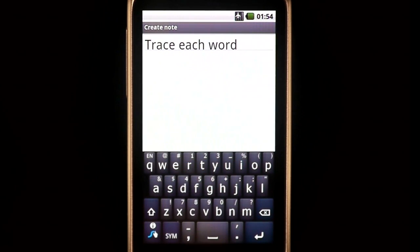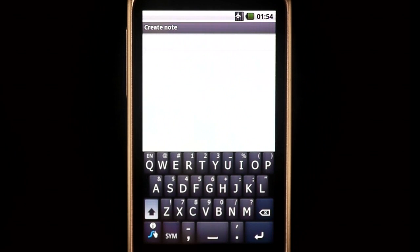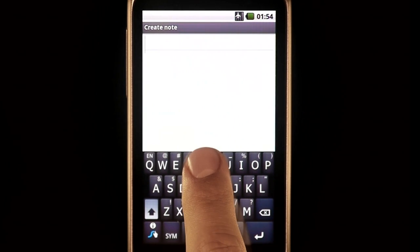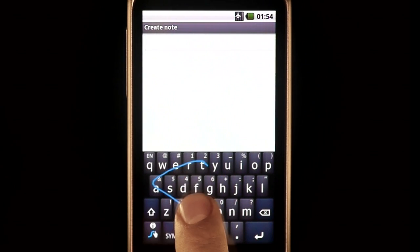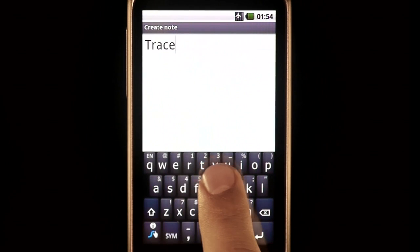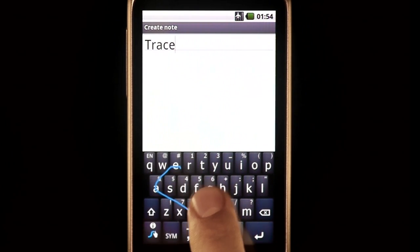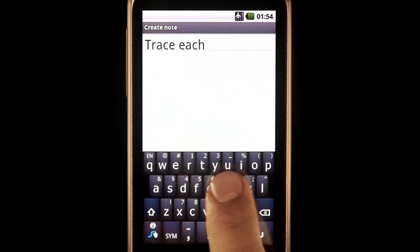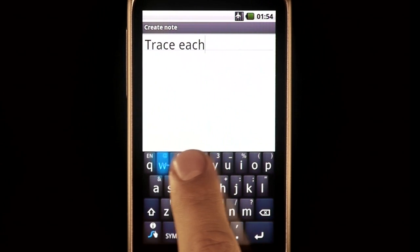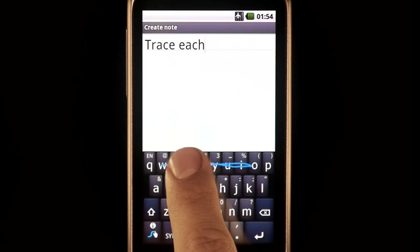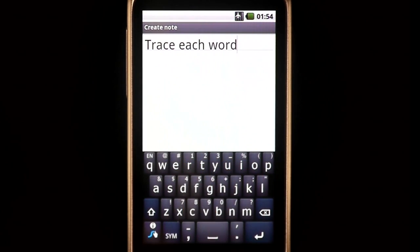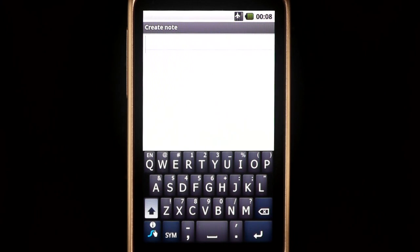Here's what it looks like in real time. And once more, at the speed of swipe.